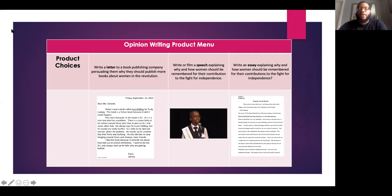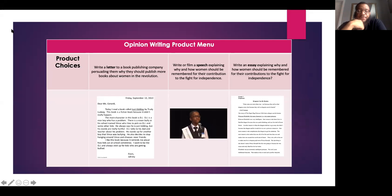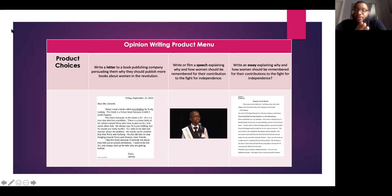For days four and five, they want us to basically choose a project that we're going to plan and publish. They give us three options. The first one is to write a letter to a book publishing company persuading them why they should publish more books about women in the revolution. The second option says write or film a speech explaining why and how women should be remembered for their contribution to the fight for independence. The third option says write an essay explaining why and how women should be remembered for their contributions to the fight for independence. Options two and three are pretty much the same thing — one you're writing, the other one you're filming and speaking.